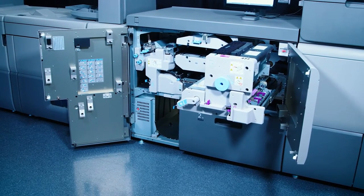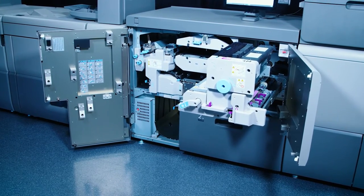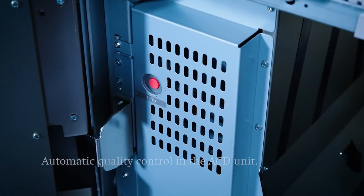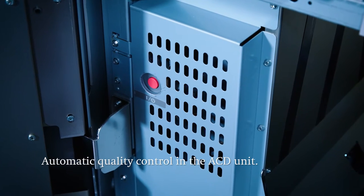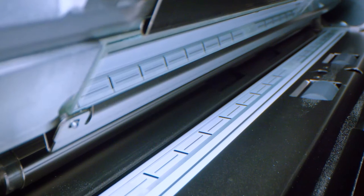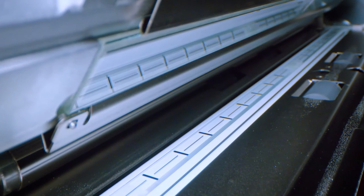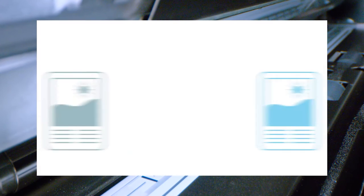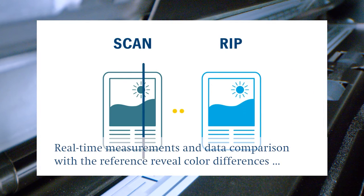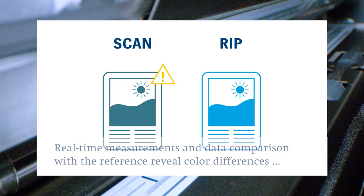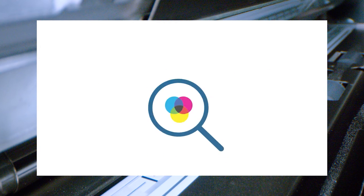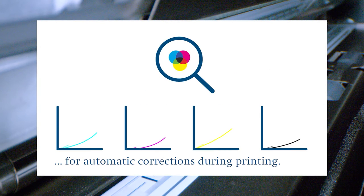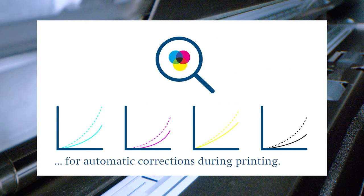Another tool for checking the print quality is the ACD unit. In combination with a scanner bar it can correct the color even during printing. The fully printed sheet is measured in real-time and compared with the ripped ready-to-print data. In this way color differences can be detected and the color curves automatically corrected.